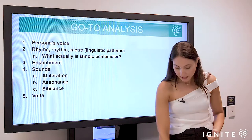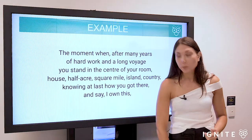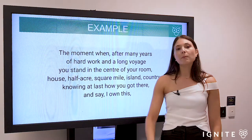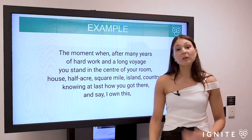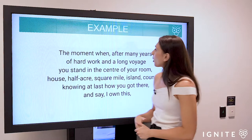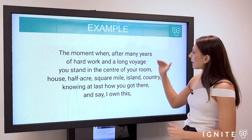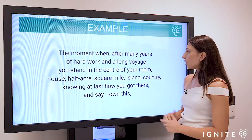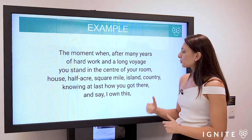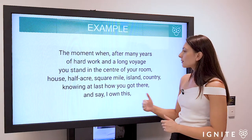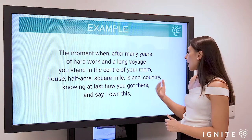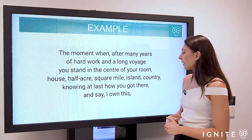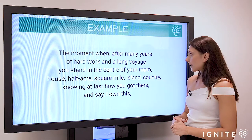Alright, so let's take a look at the first stanza of Margaret Atwood's 'The Moment.' I'm going to read through it in full and then we'll go line by line and do a bit of candid analysis. 'The moment when, after many years of hard work and a long voyage, you stand in the center of your room, house, half acre, square mile, island, country, knowing at last how you got there, and say I own this.'